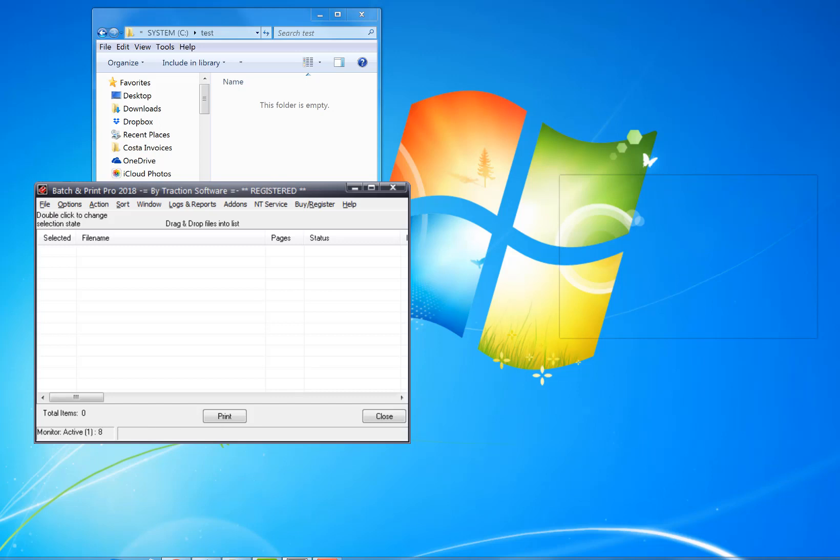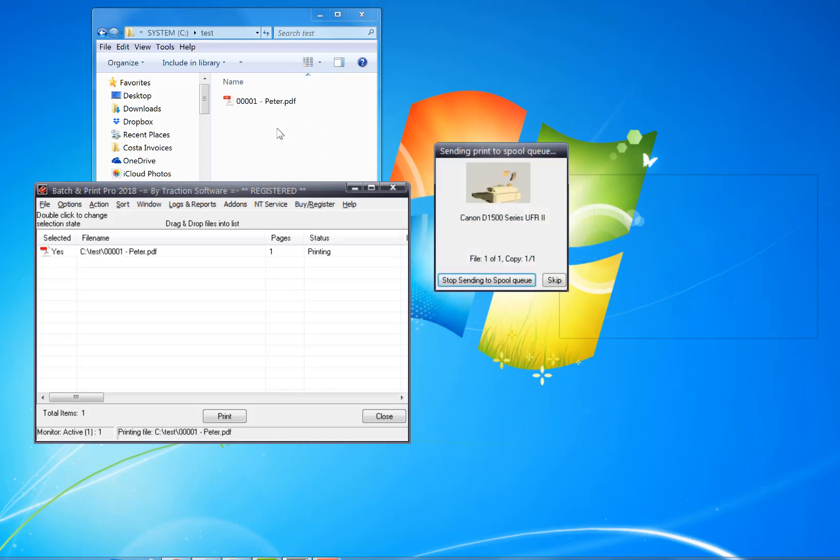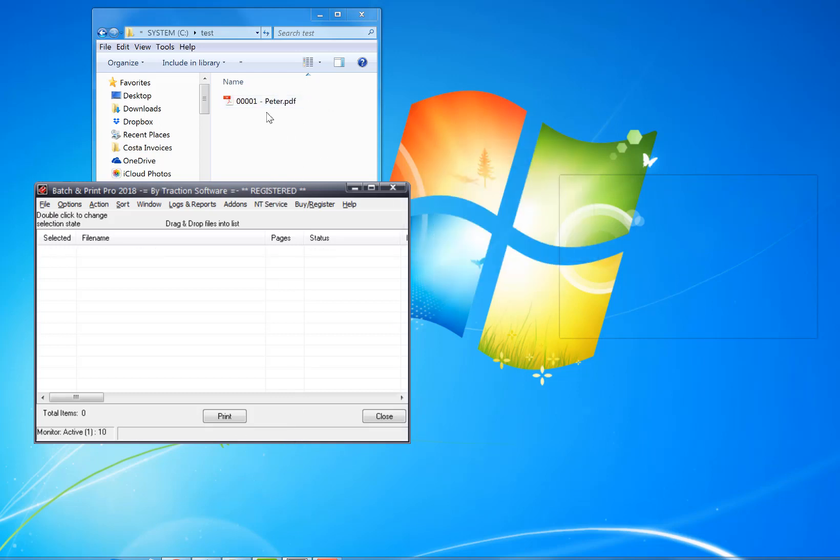It should get there in a few seconds, wait for the next cycle. You see it's got one count there, so that's the email it's downloading now. It should download it to this test folder here. Now it says that it's printed it.